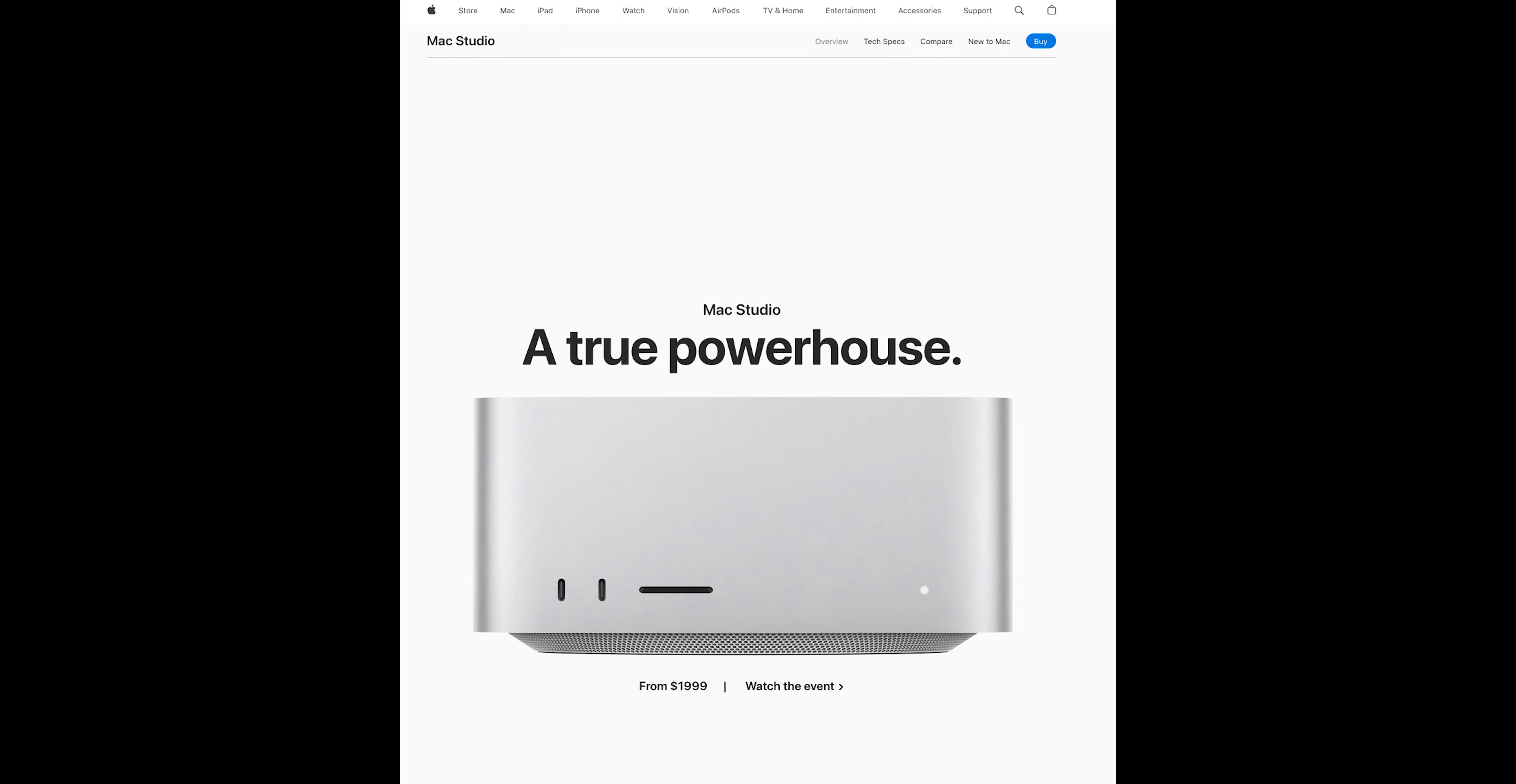Whether you're a professional seeking unrivaled performance, or a tech enthusiast wanting the best of the best, the 2023 Mac Studio seems poised to deliver.